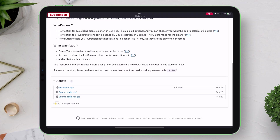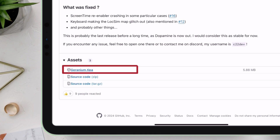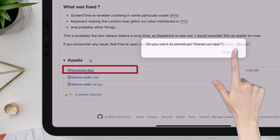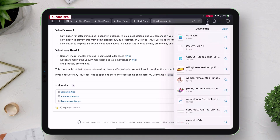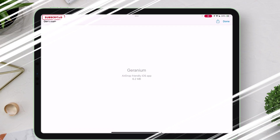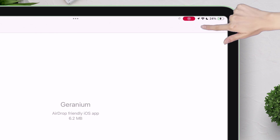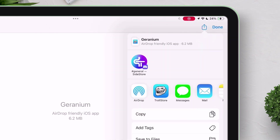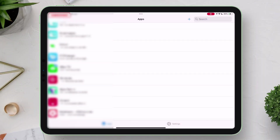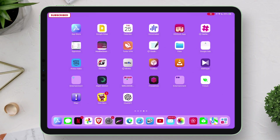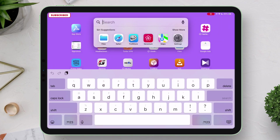Next, under assets, tap on the geranium.tipa file to download it. Once the file is downloaded, just tap on that downloaded file, tap on the share icon as shown, and choose TrollStore from the list. It will open in the TrollStore app. Just tap on install to install the Geranium app. That's it! If you are interested to learn different sideload methods on iOS, check the next playlist.